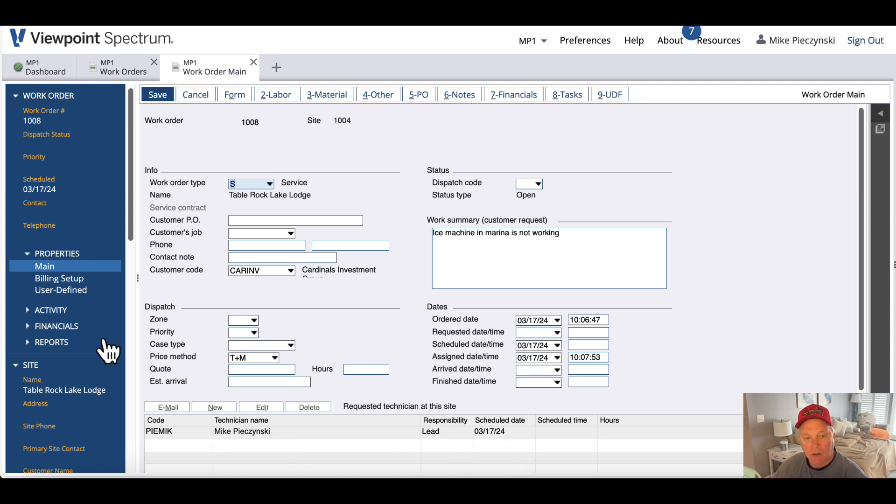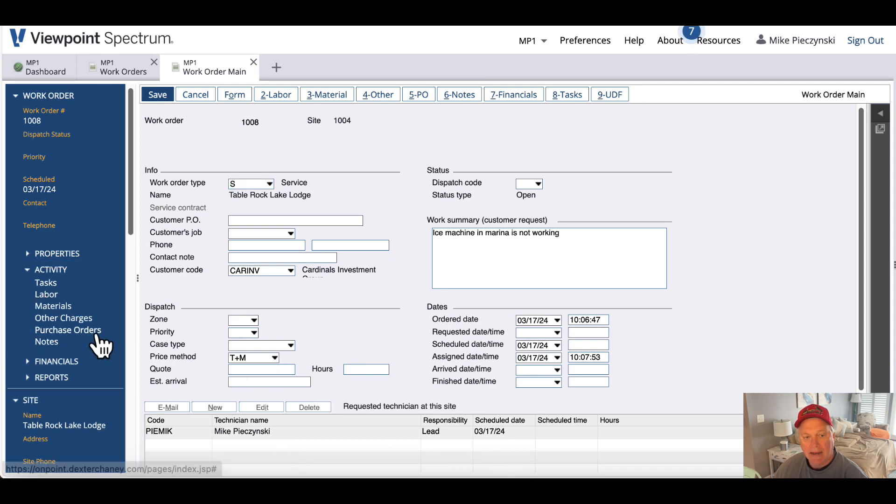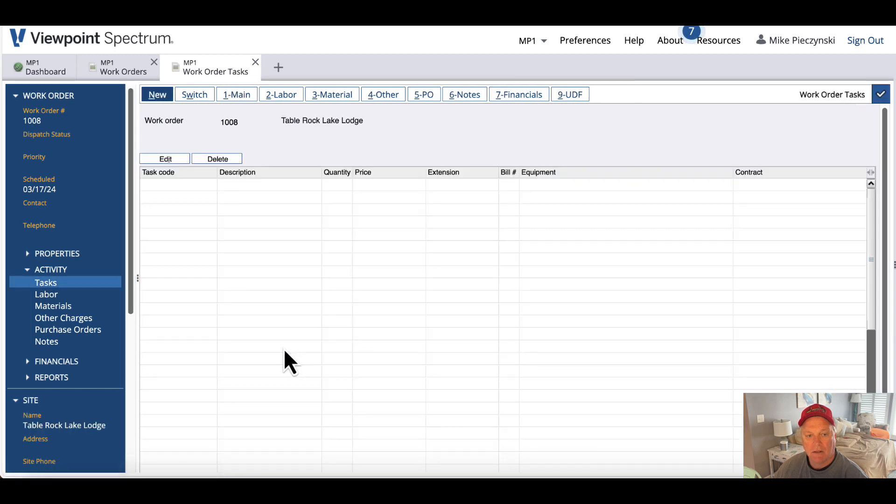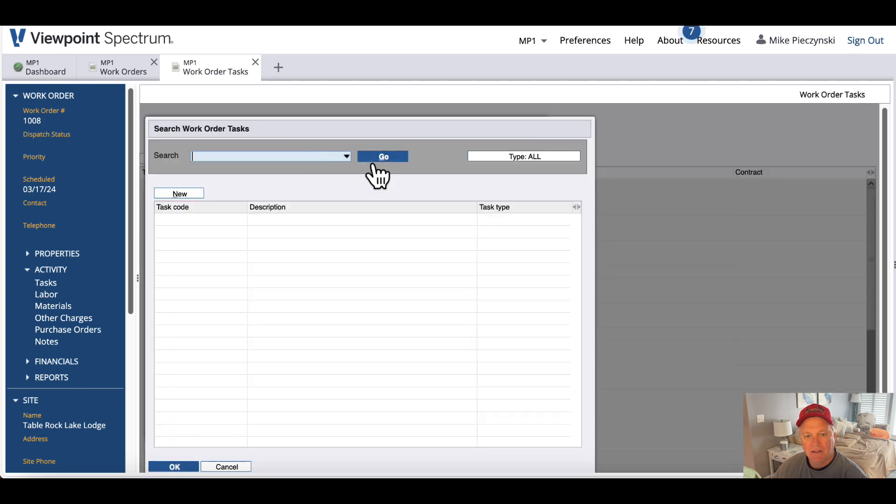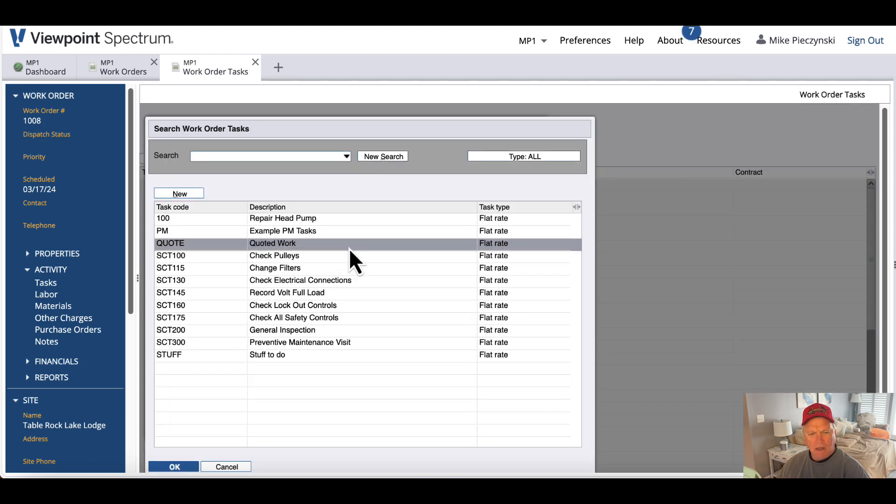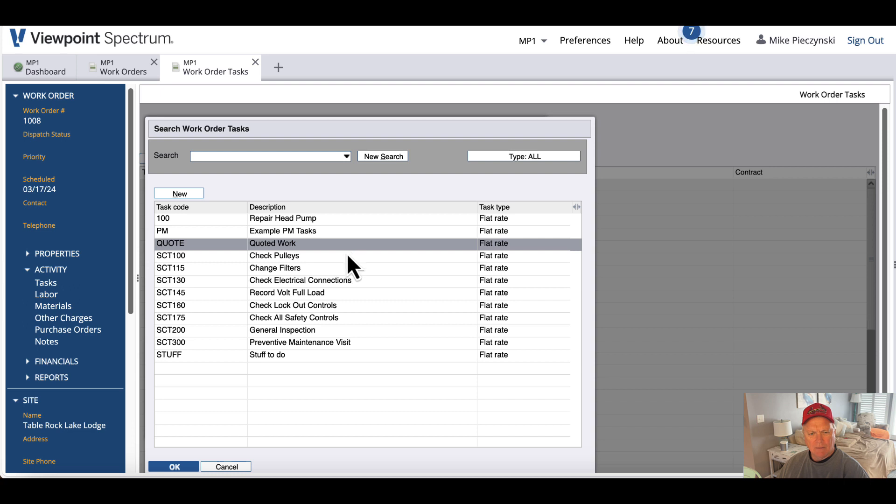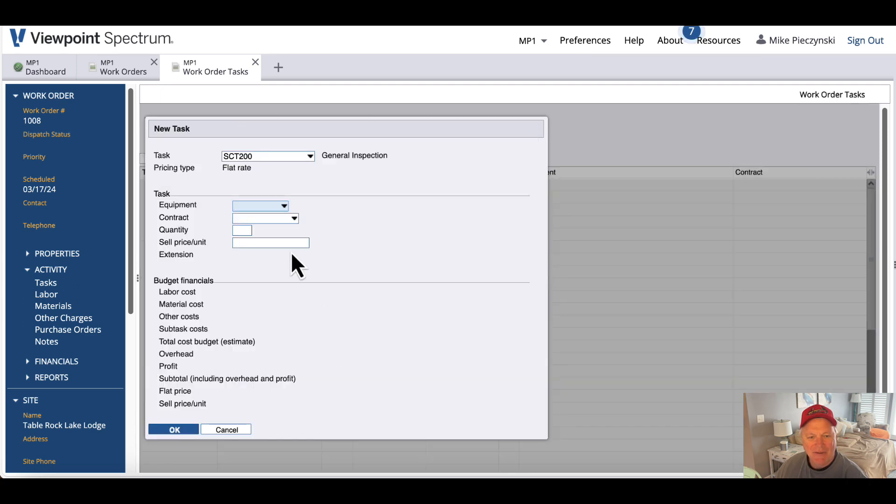And I'm going to go ahead and add tasks. So I go to the info bar, I hit Tasks under Activity. And I'm going to pick a few tasks here. We want a general inspection done.